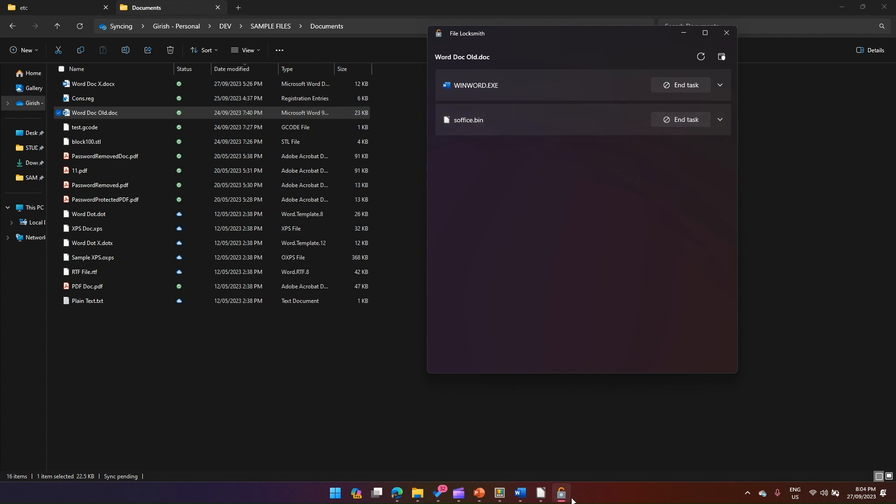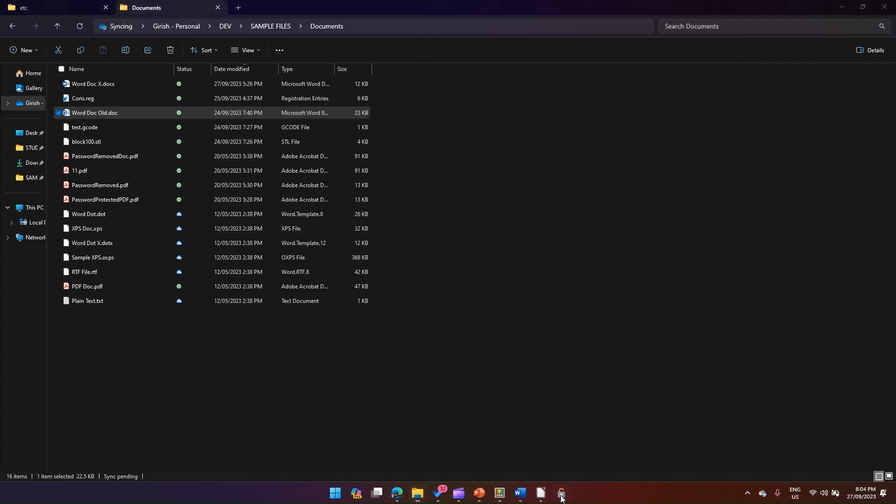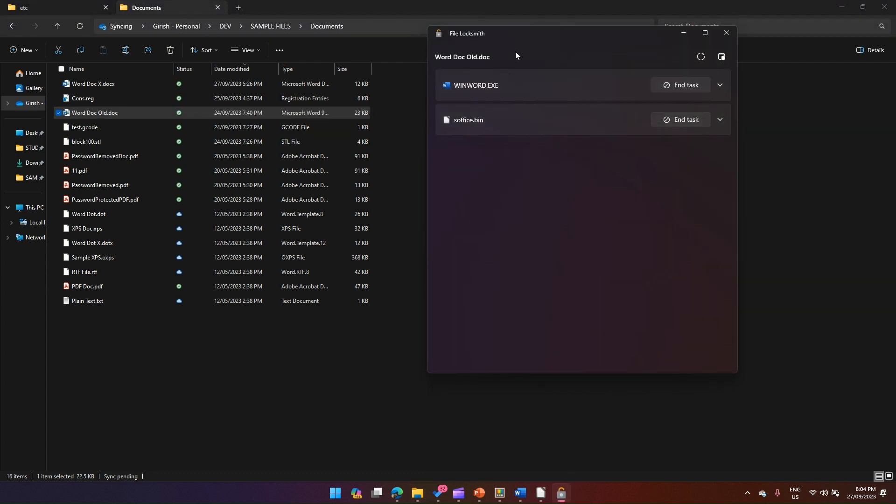File Locksmith is an application which allows you to find out which particular process within the Windows application is being used, and then you can take further action: either end the task or maybe make a note of the process ID and then process your information further. Thanks for watching.